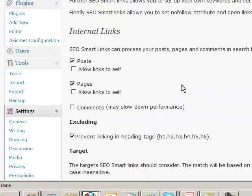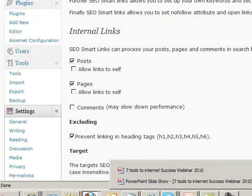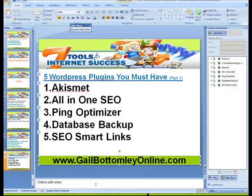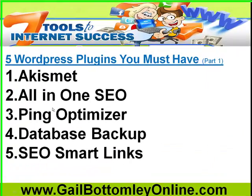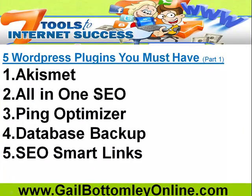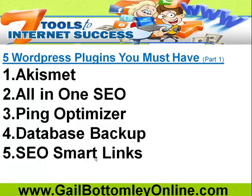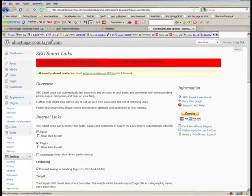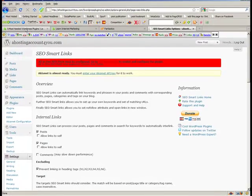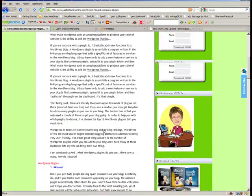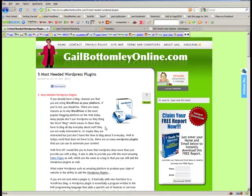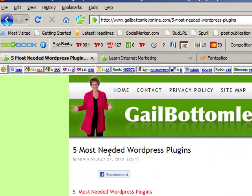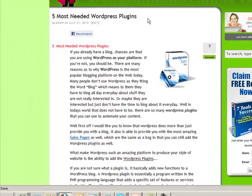It's a very, very cool plugin. So there we have them, guys. That's the five plugins: Akismet, All-in-One SEO, Ping Optimizer, Database Backup, and the SEO Smart Links. That's the five for this week, and I'll show you another five next week. Here they go here on my blog post, gailbottomleyonline.com. The five most needed WordPress plugins. I'm going to put part one on that.